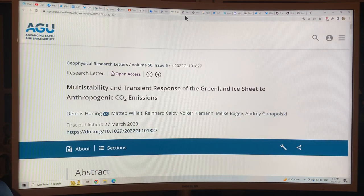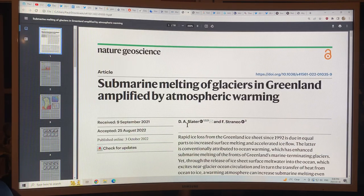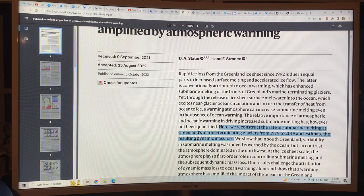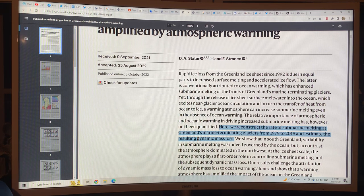This new paper caused quite a stir in the last few days. The October paper I have a whole separate video on — they reconstructed the rate of submarine melting at Greenland's marine terminating glaciers from 1979 to 2018 and estimated the resulting dynamic mass loss. The dynamic mass loss is the mass loss of ice underneath the water due to melt water on the surface, running either off the surface or drilling its way through the ice to the bedrock and running along the interface into the ocean.